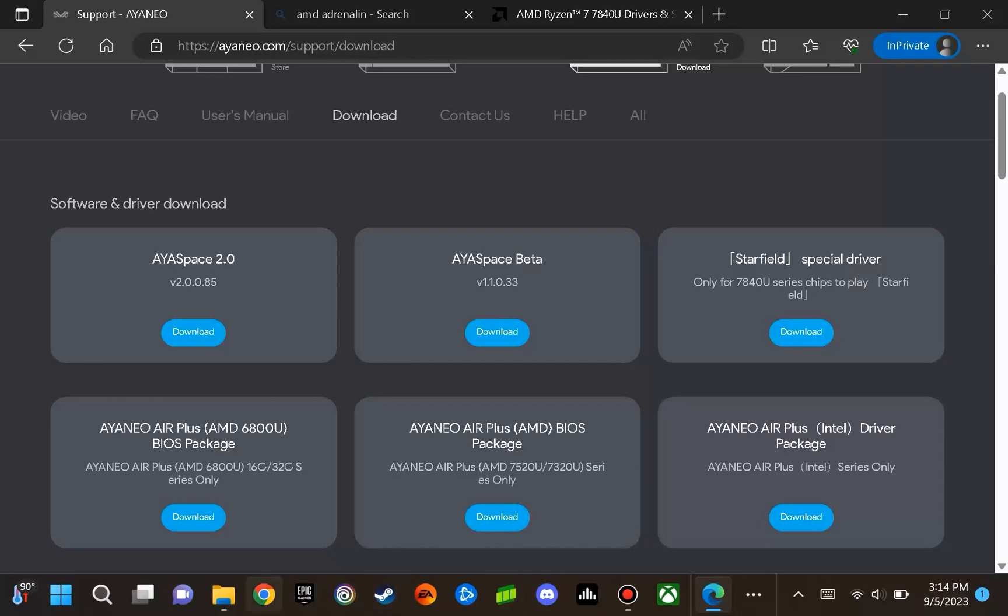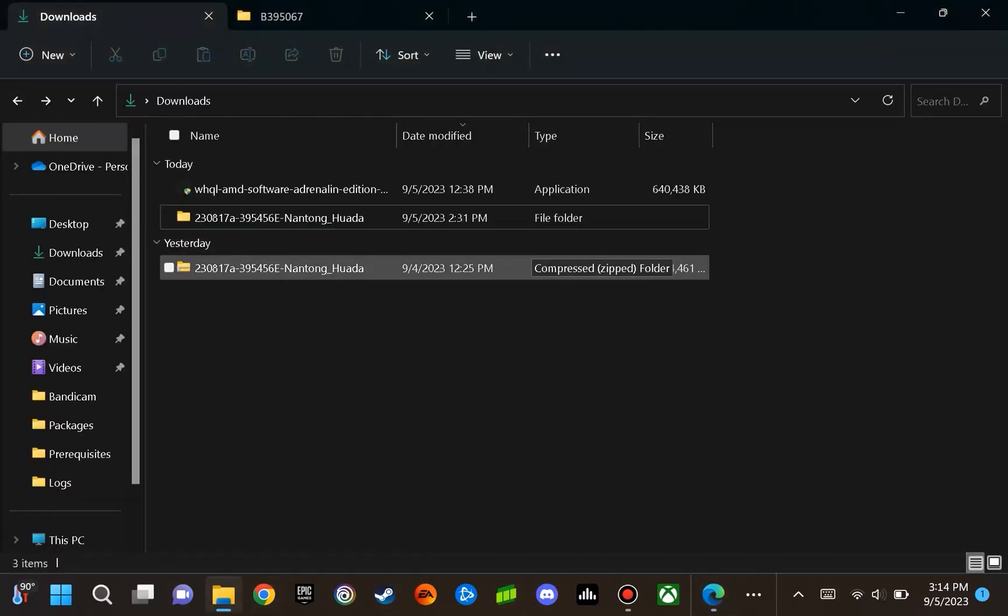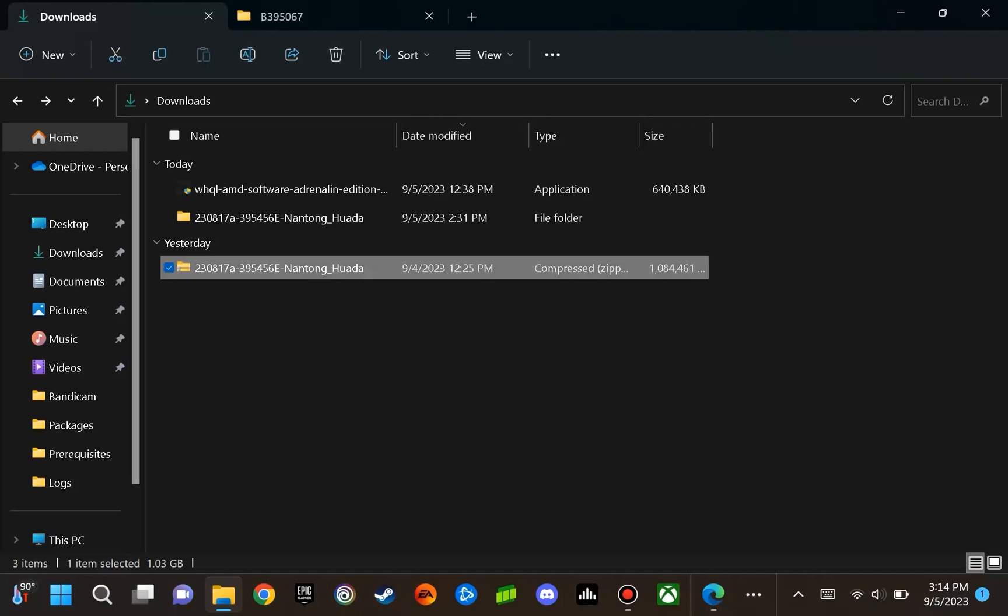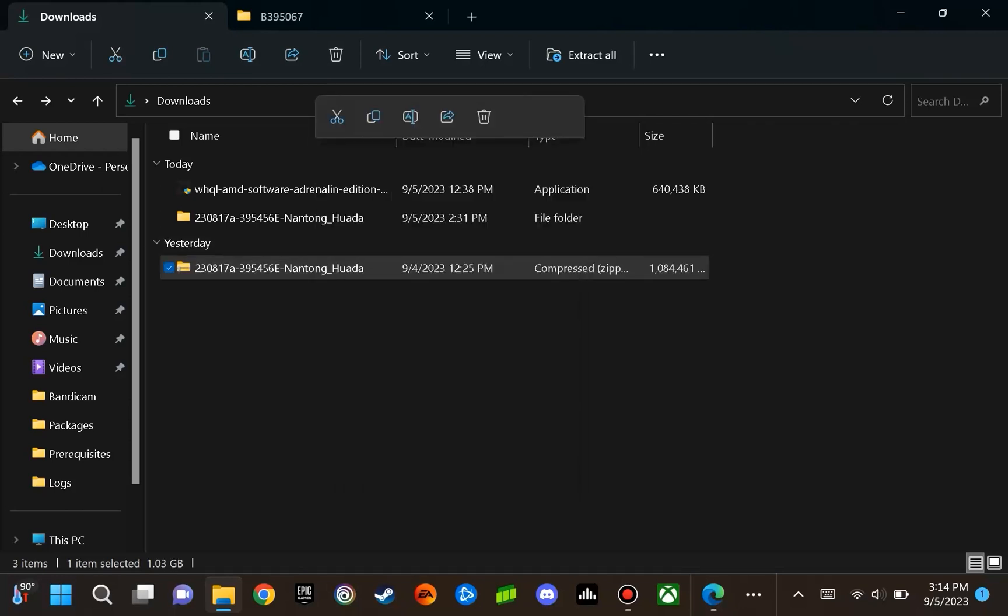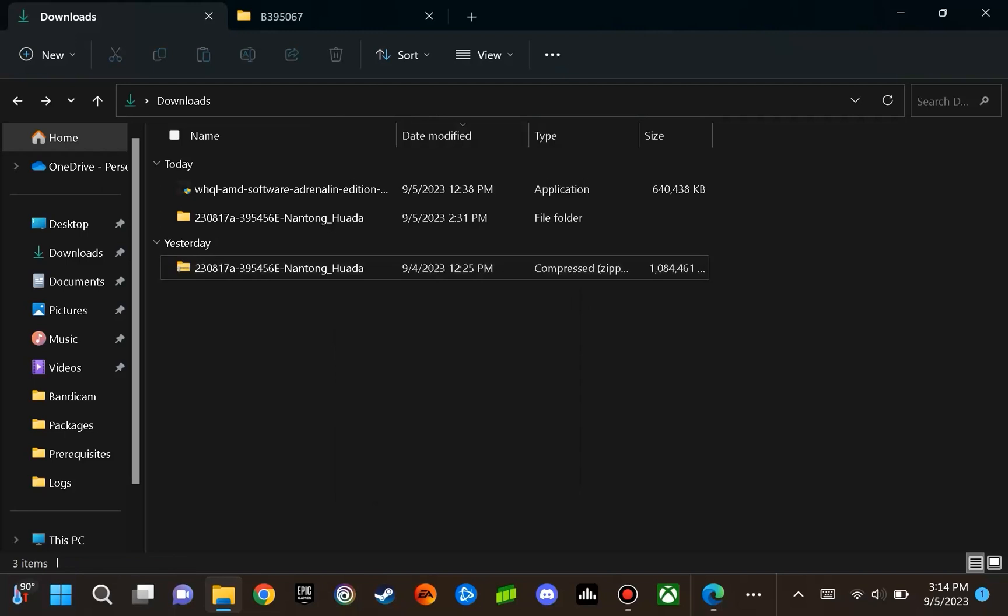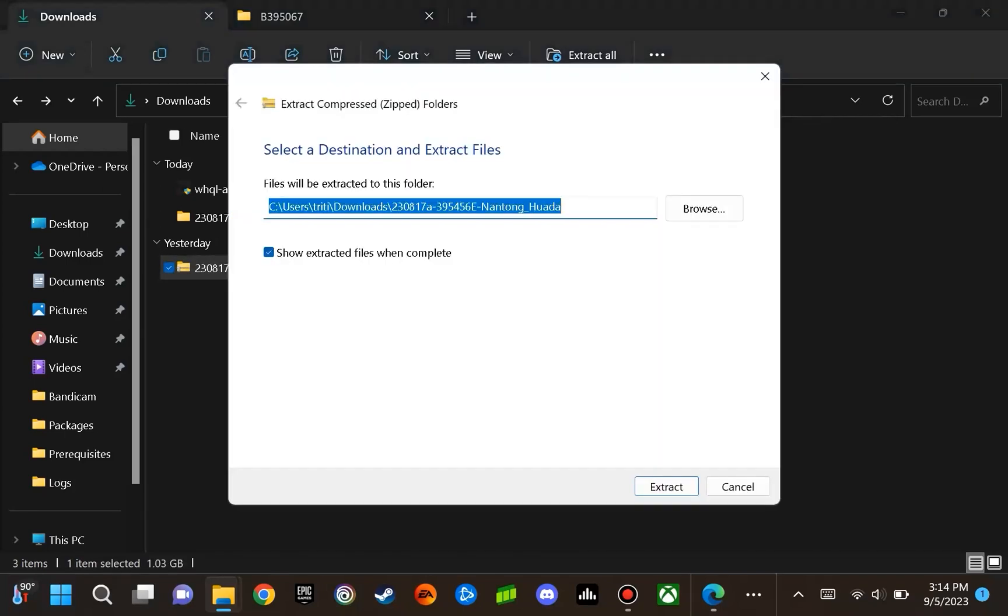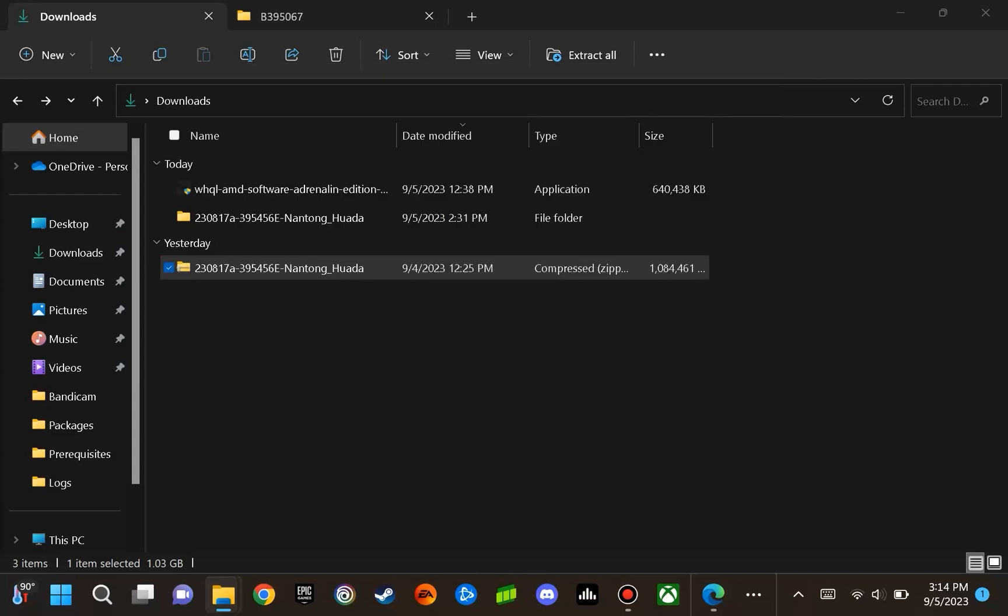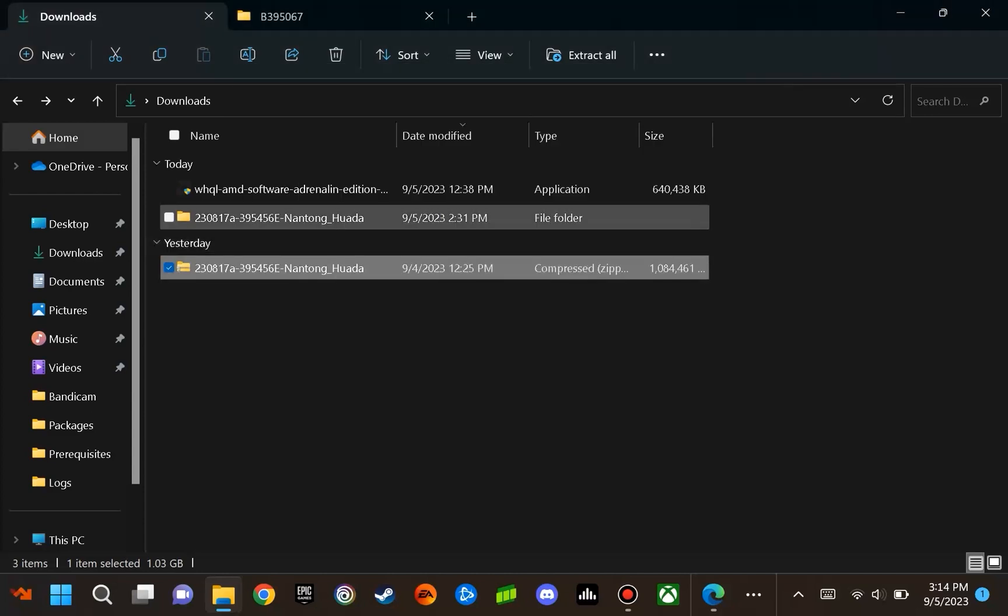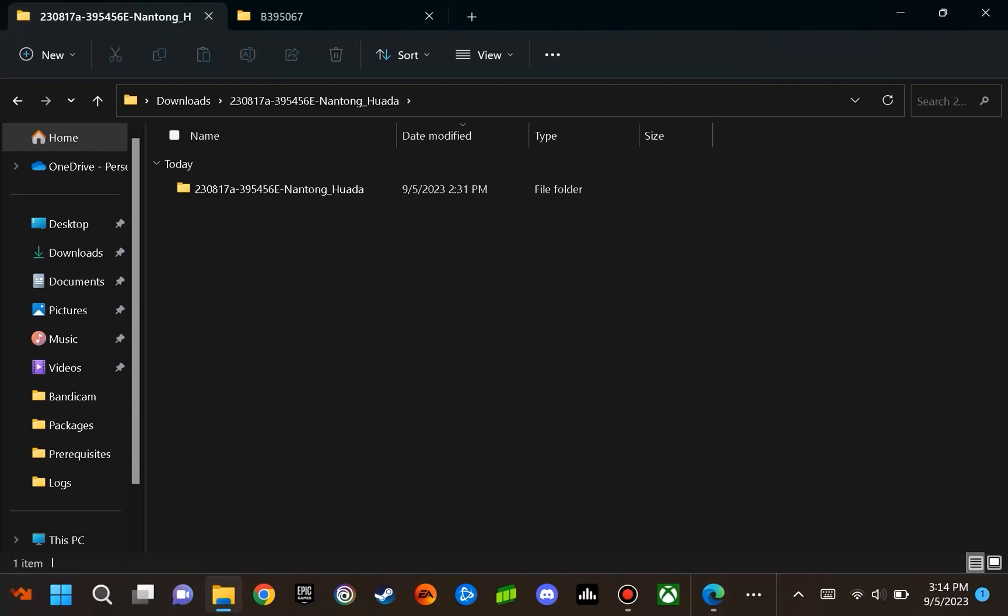When you download this driver, it is going to go to your Download folder and it's going to be a compressed file. When you extract that file, you can just right-click and go to Extract All, and select that you want to extract it in this location under Downloads.